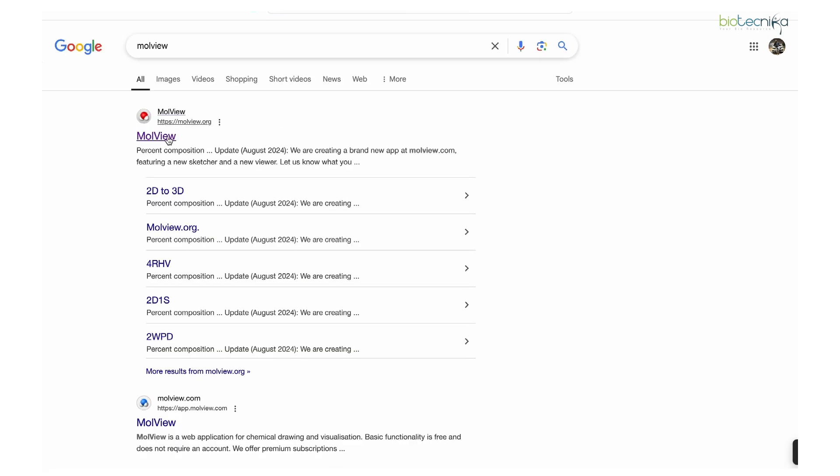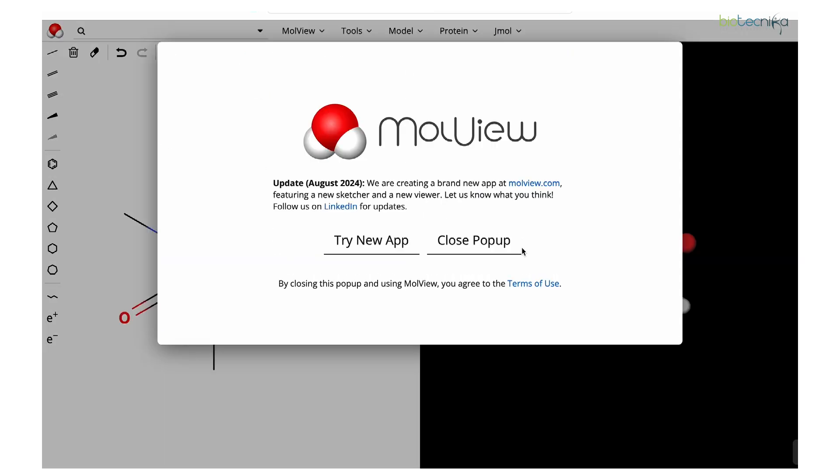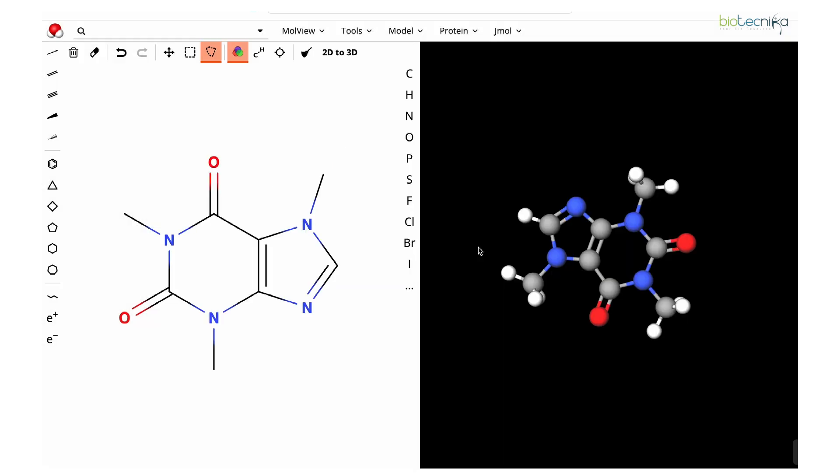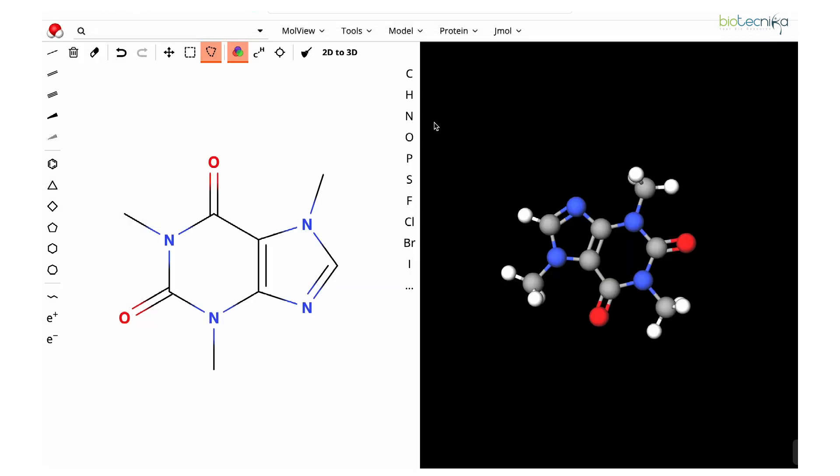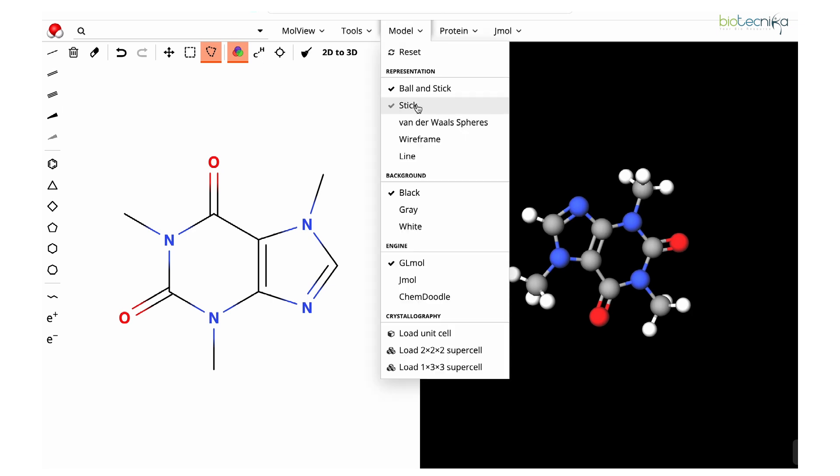If you talk about Moll View, this is the tool overview. Once you type in the name as Moll View, the first search appears. You can try the application or just work in the web server; it will work absolutely fine. Here you can see by default they have a 2D to 3D structure converted.